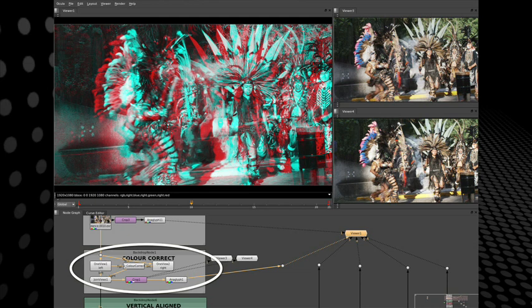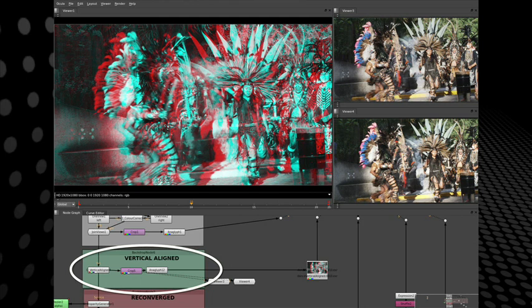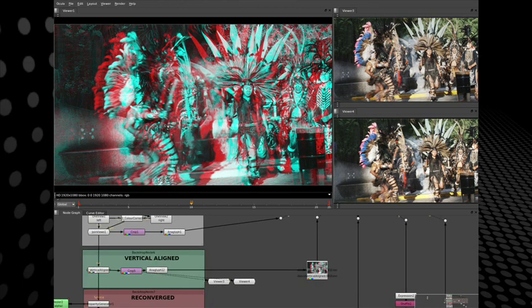So color correction means we take the stream we've got, insert some nodes to do the color correction, and then move on to the slightly more complicated part. This is a vertical alignment tool. If I toggle between these, we'll see the original view has a vertical disparity — most obvious in the anaglyph view. After applying this plug-in, we've evened out the vertical disparities. The way we do this is by identifying features in the left and right images and working out an image transform that minimizes the vertical shift between the stereo pairs.